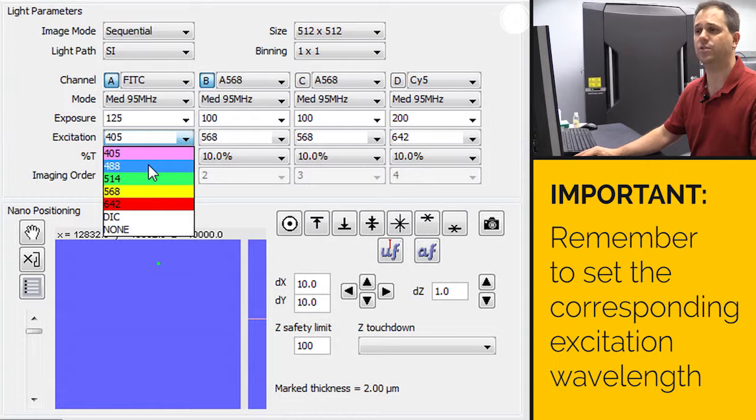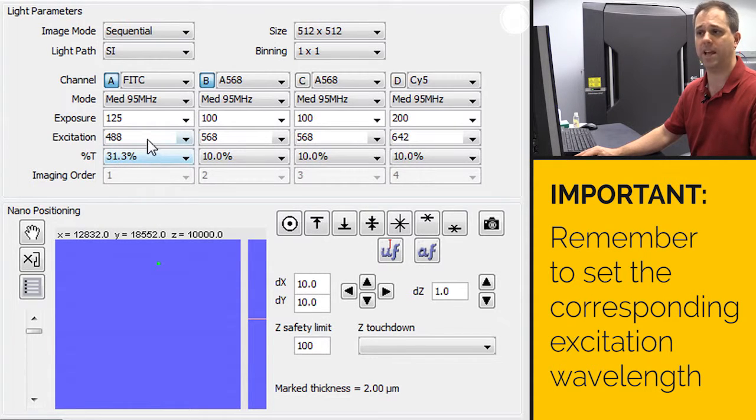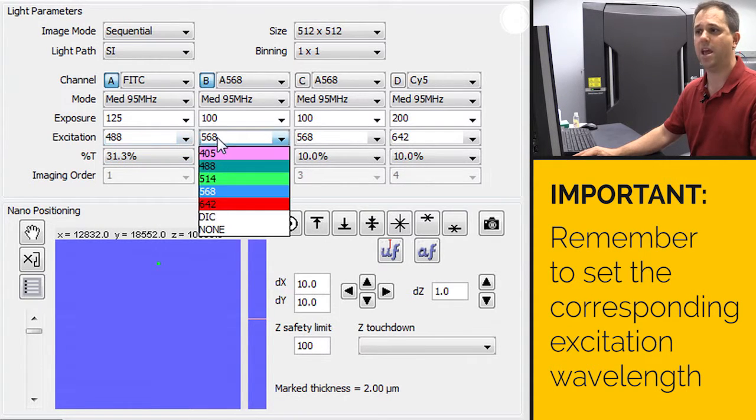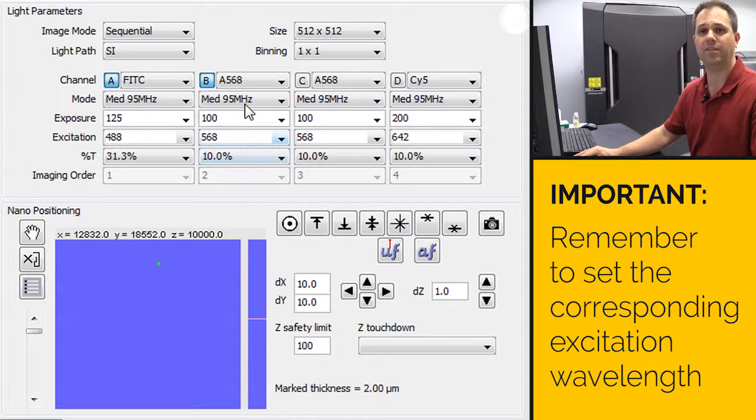So the excitation for fitzy or green is going to be the 488 laser, and for alexa 568, it will be the 568 laser.